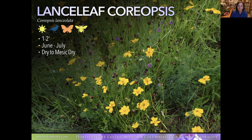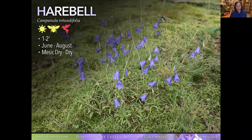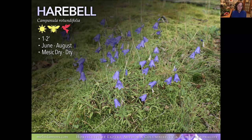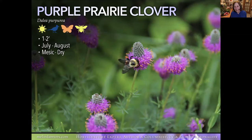Harebells look delicate but do tolerate dry soil, so they're good along the edge where they really stand out. At one to two feet tall, they offer the blue and lavender flowers gardeners are always looking for. They're related to campanulas and hummingbirds love these bell-shaped flowers, as do bees. Another full sun plant that takes it dry once established.